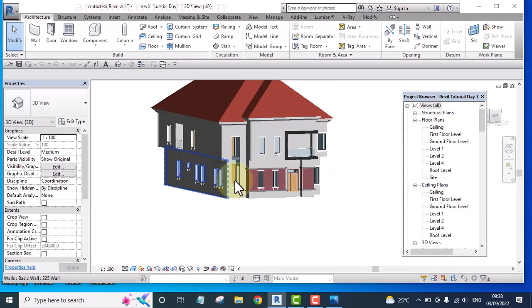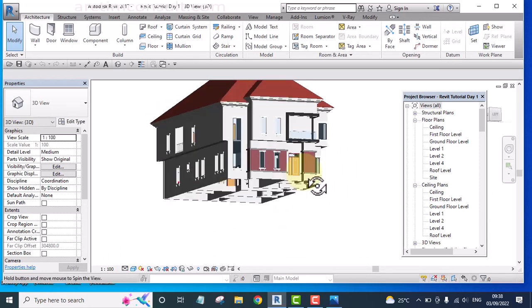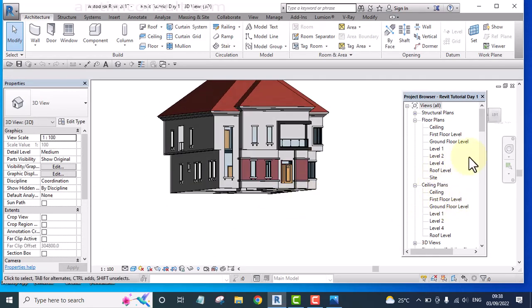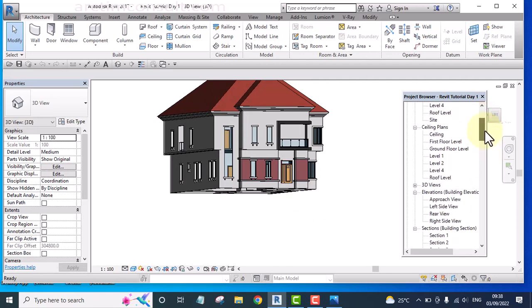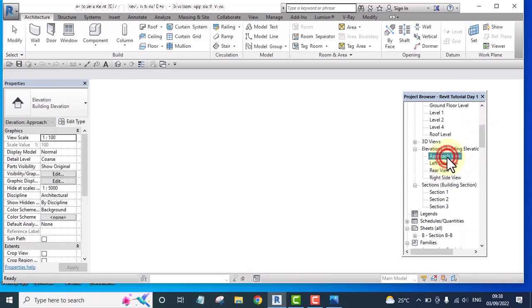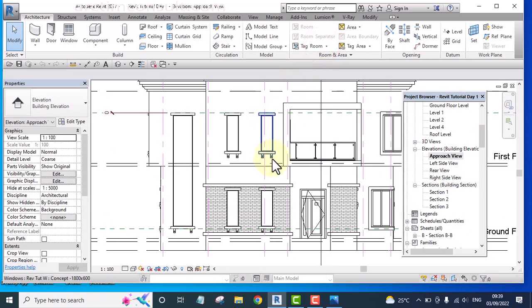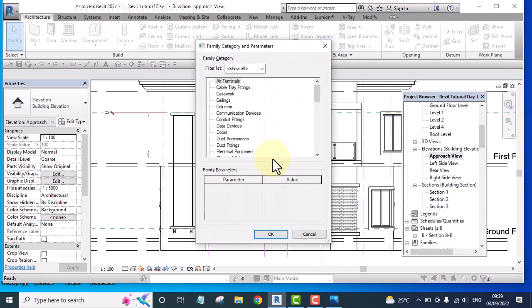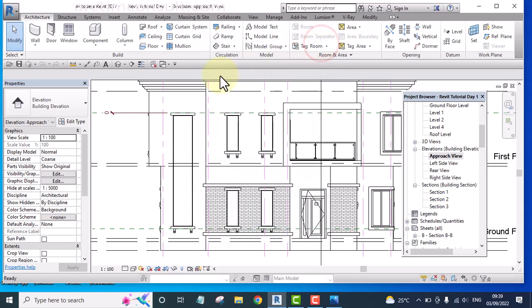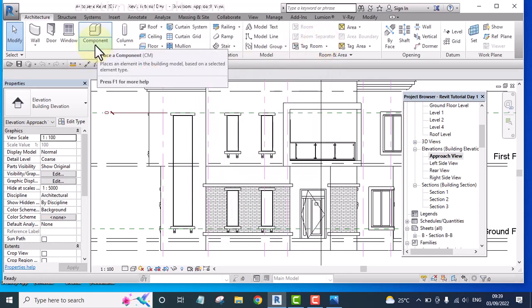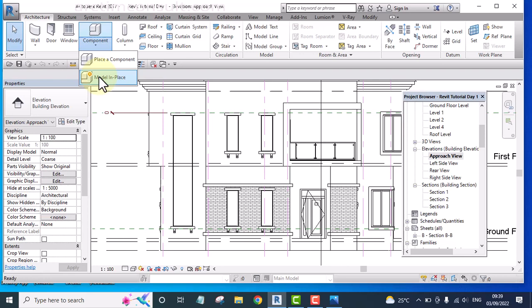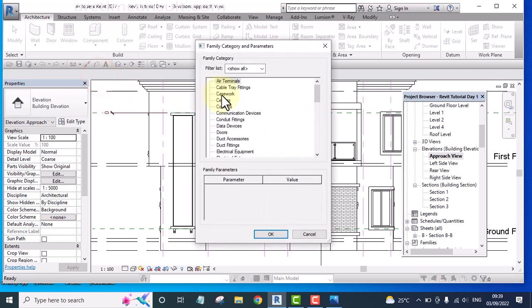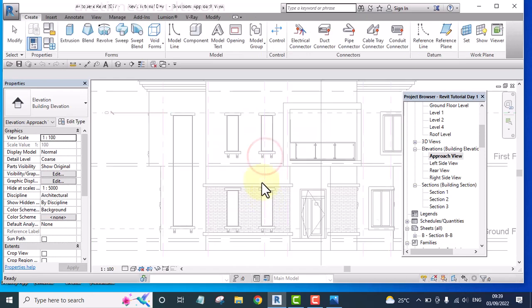Right now we are in Revit. So what I'm going to do is go to the approach view, select model in place. I use shortcuts. If you want to use shortcuts, you can use them. If you don't want to, simply click on this component. On the architecture tab, click on component and click on model in place. And select any of these. I would like to select case work and click OK. Click OK again.